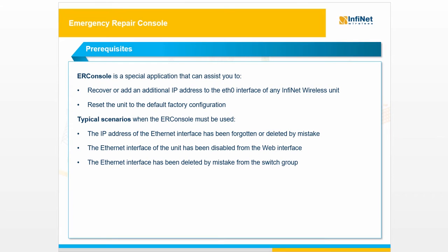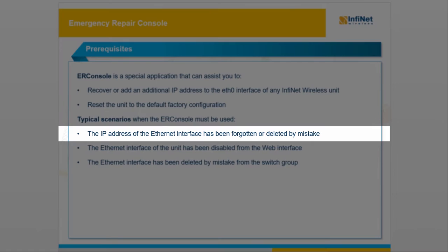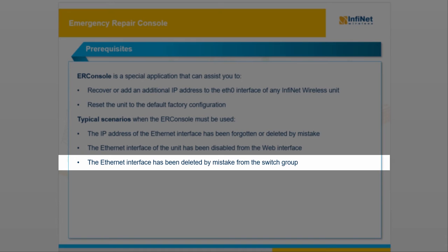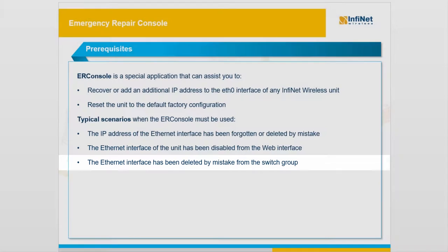The typical scenarios when the ER Console must be used are: the IP address of the Ethernet interface has been forgotten or deleted by mistake, the Ethernet interface of the unit has been disabled from the web interface, or the Ethernet interface has been deleted by mistake from the switch group.